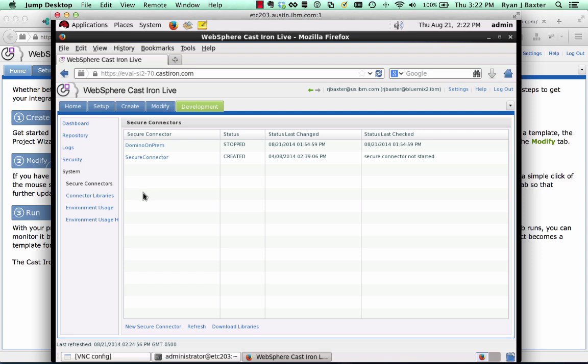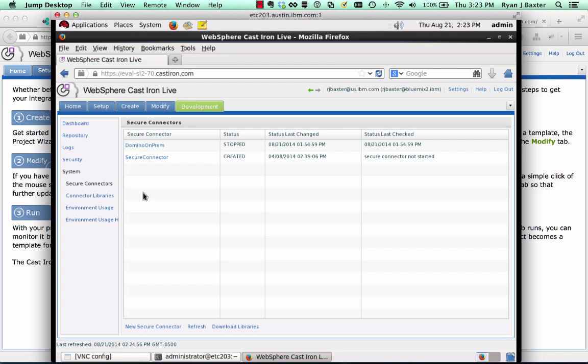The way this cloud integration service works is by creating or installing a secure connector on the machine that is running the application with the REST APIs you want to expose. This secure connector establishes a tunnel to the Cast Iron Live service. Instead of the Cast Iron Live service trying to connect to your application server, the application server from behind the firewall will connect to the Cast Iron Live service. Since there's no way to talk to the application server, we want to talk from the application server to the Cast Iron Live service in the public cloud. Once it establishes that tunnel, you can use the Cast Iron Live service to communicate with your application server that's behind the firewall. So the first step in doing any cloud integration is to install the secure connector.